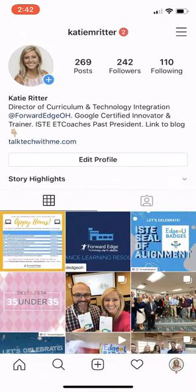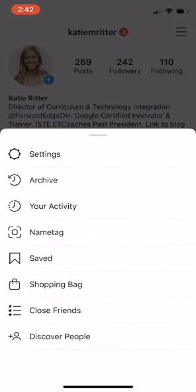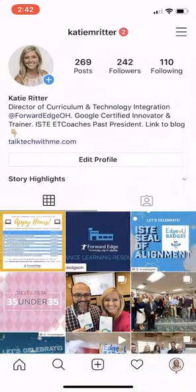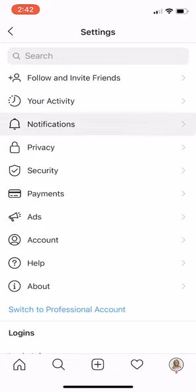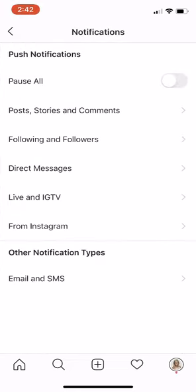A couple of quick settings I'd like to point out — we go back to the hamburger menu and choose Settings. First, the notifications: you may want to choose how you receive notifications and what for. Do you want a notification every time someone likes a picture, every time someone comments, follows you, sends you a message? You decide.